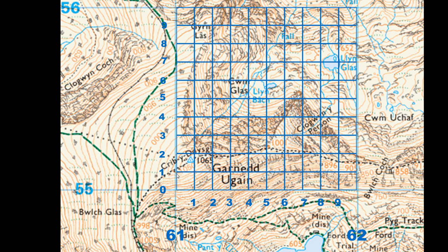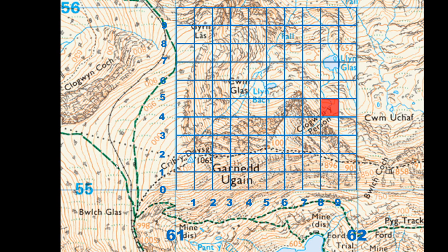Let's look at that square broken down and find a grid reference for that red section there. Going back to the rhyme — along the corridor — I'm going to move horizontally along the grid line. The big square, the kilometre square, is 61, so I'll make a note of that, then move along my measured 100-metre lines. That is eight lines, so the first section is 618. I then go up the stairs — vertically — I cross 55, then 1, 2, 3, 4 — giving 554. So the reference is 618 554.